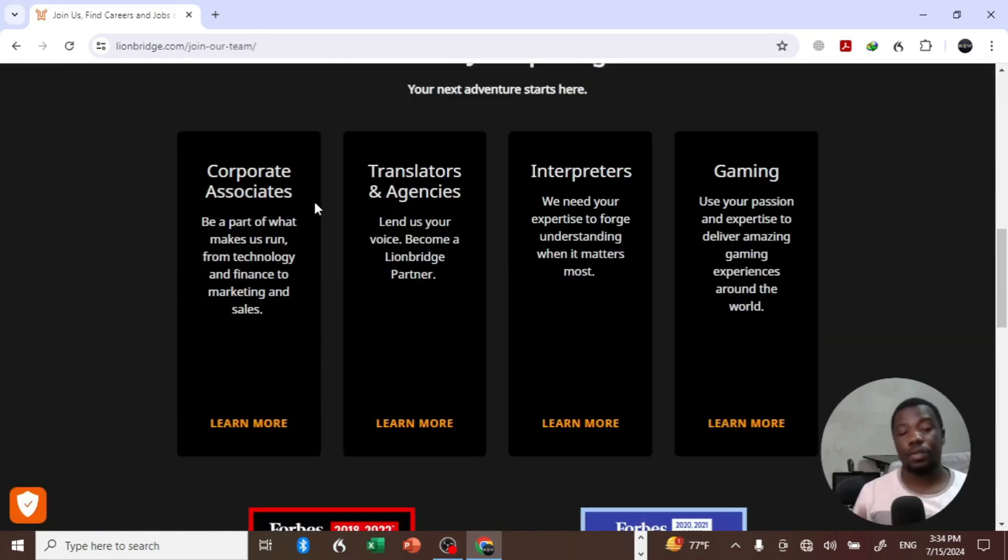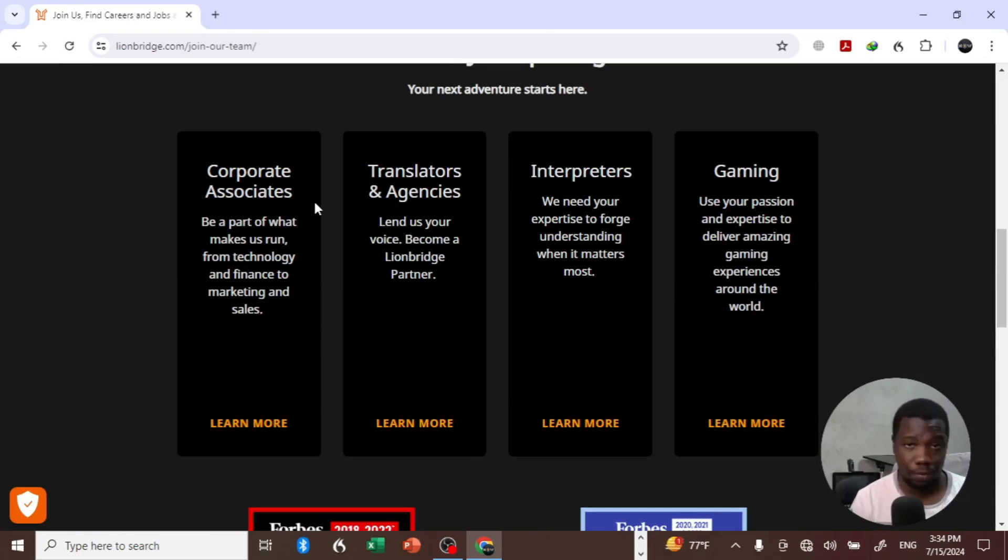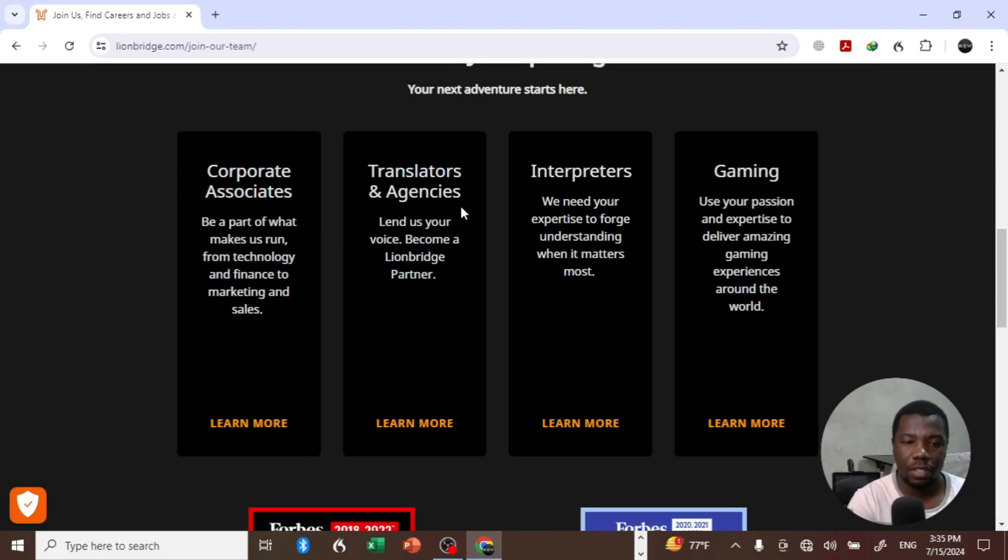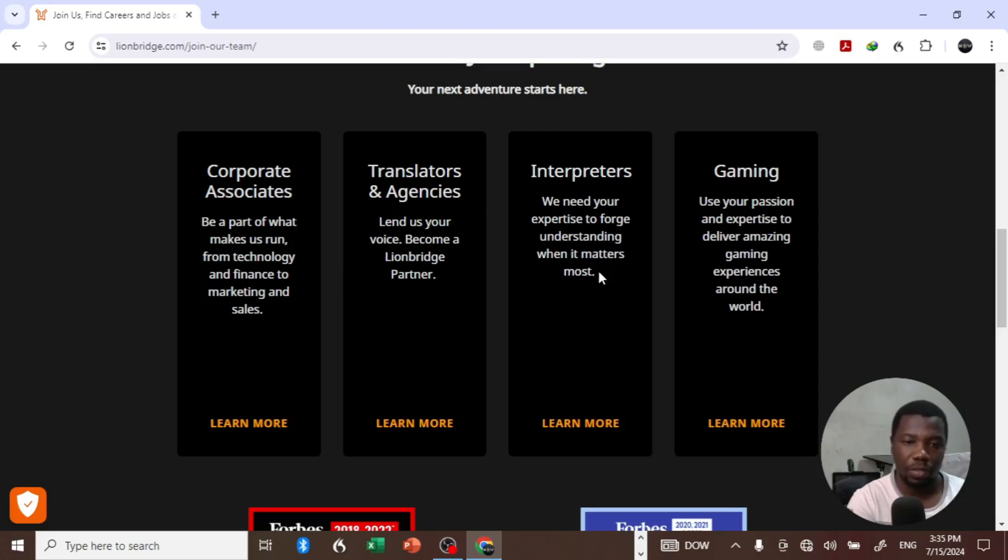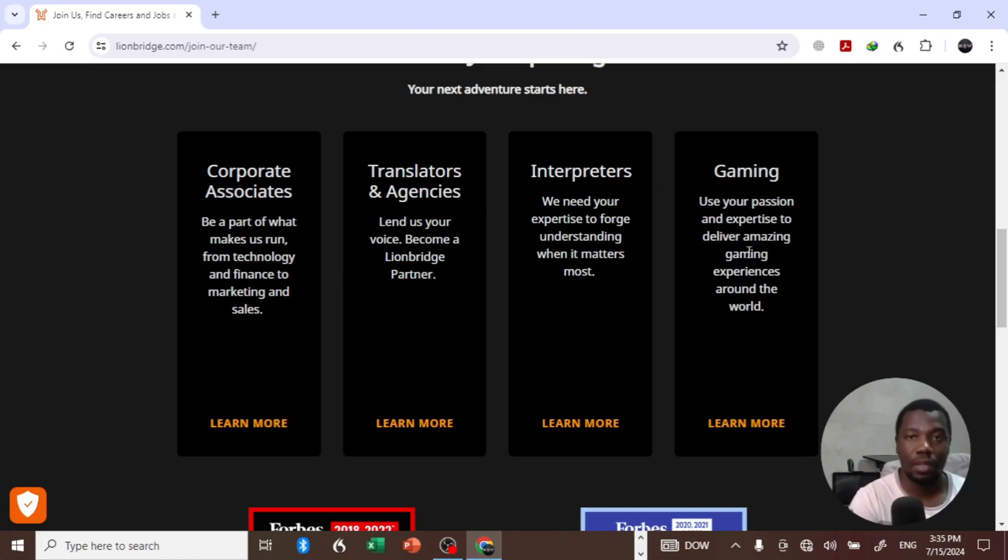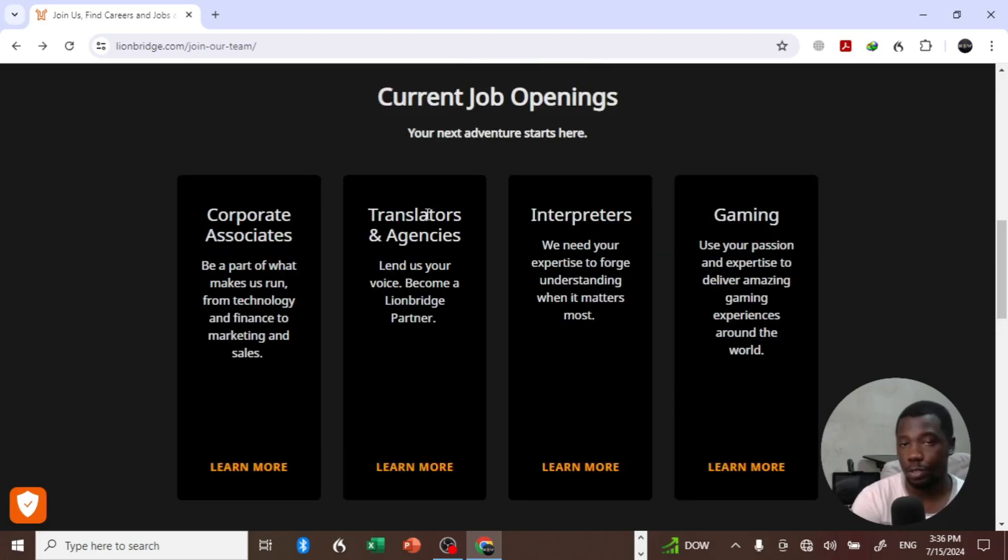So currently there are different openings within the company itself. We've got corporate associates - you can be part of the company itself. We've got translators and agencies, interpreters. They need expertise in gaming as well. So if you have some sort of experience in that area, then you might find something which suits you here.